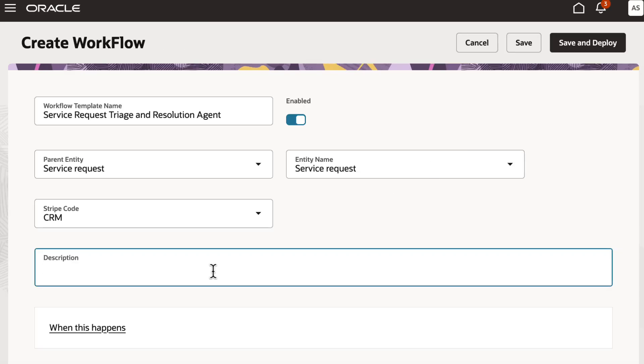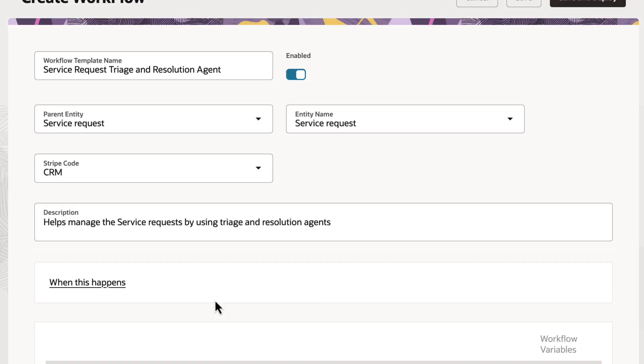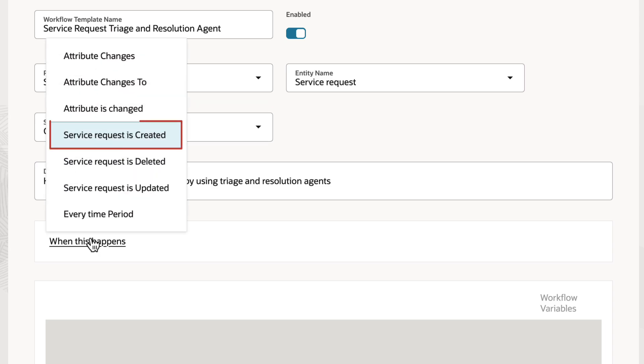Create a workflow and enter the details. You can add conditions which starts the workflow. Click When This Happens and select Service Request is Created.